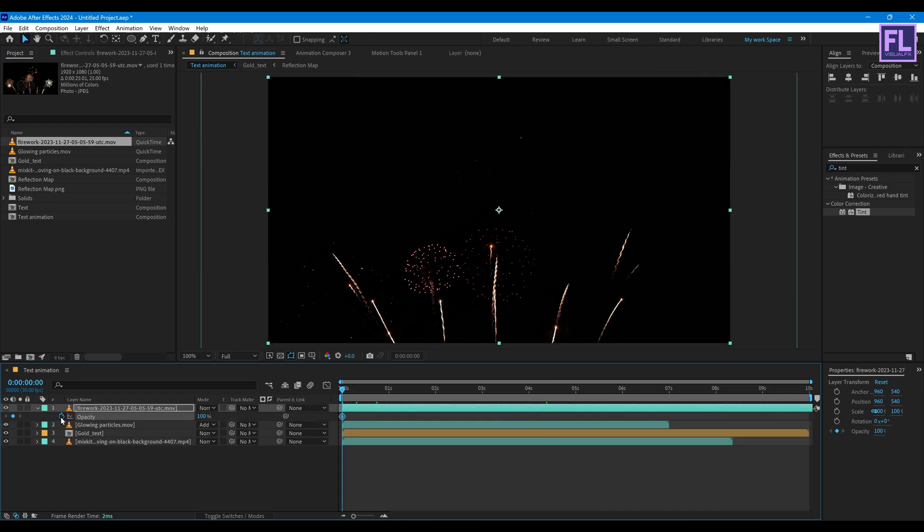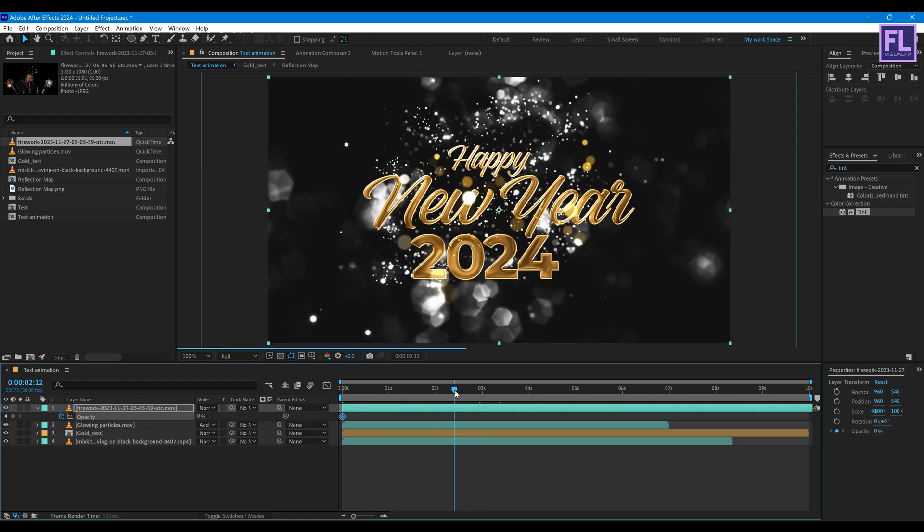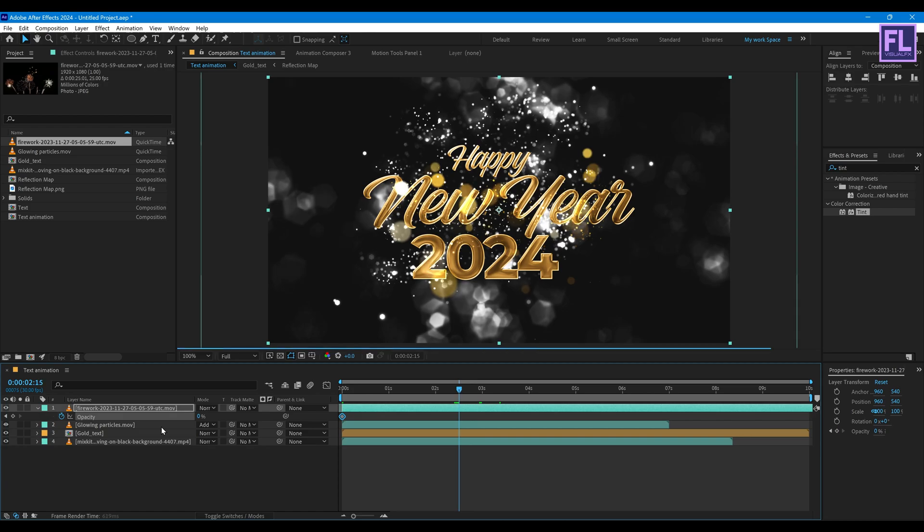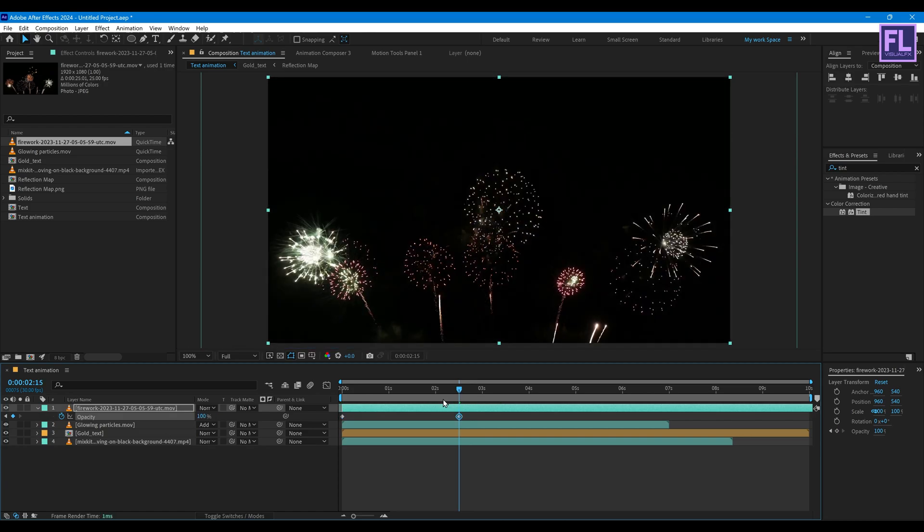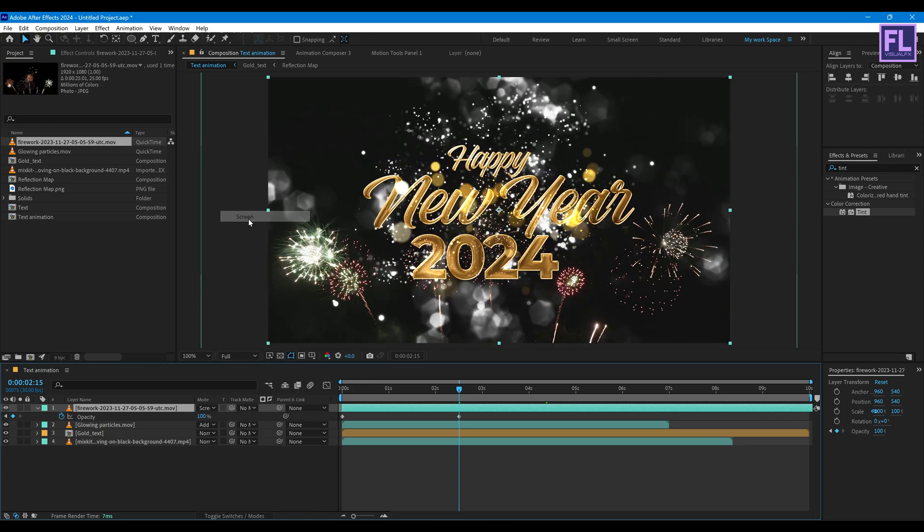Press T, then set the keyframe on Opacity, set it to 0. And go to around 3 seconds or 2 seconds 15 frames and opacity value set it 100. And simply change the layer mode to Screen.